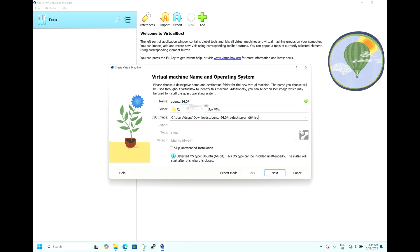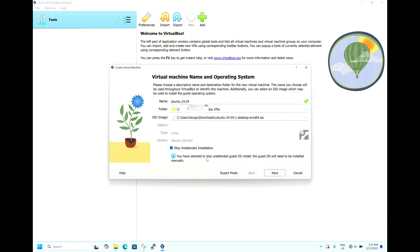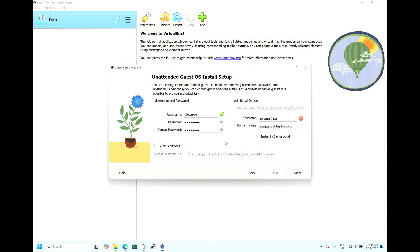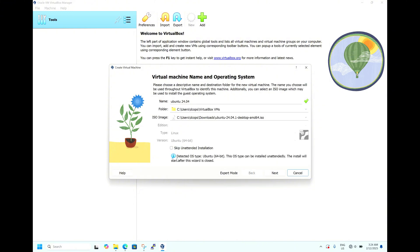The Ubuntu ISO image has been selected. Keep in mind: if you check the box, it says you have selected to skip unattended guest OS installation and the guest OS will need to be installed manually. If you remove the check, it detects Ubuntu 24.04 and says it can be installed unattended after the wizard is closed. We will check the box to install manually, then hit Next.